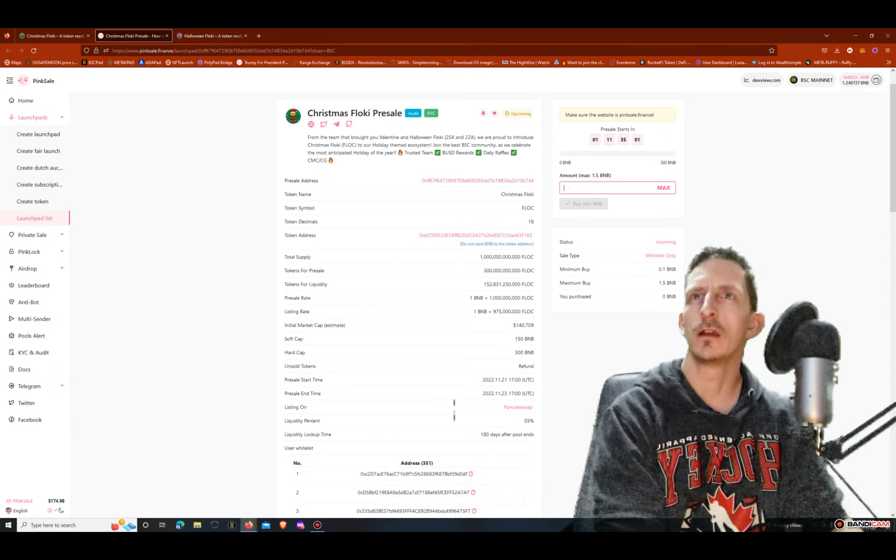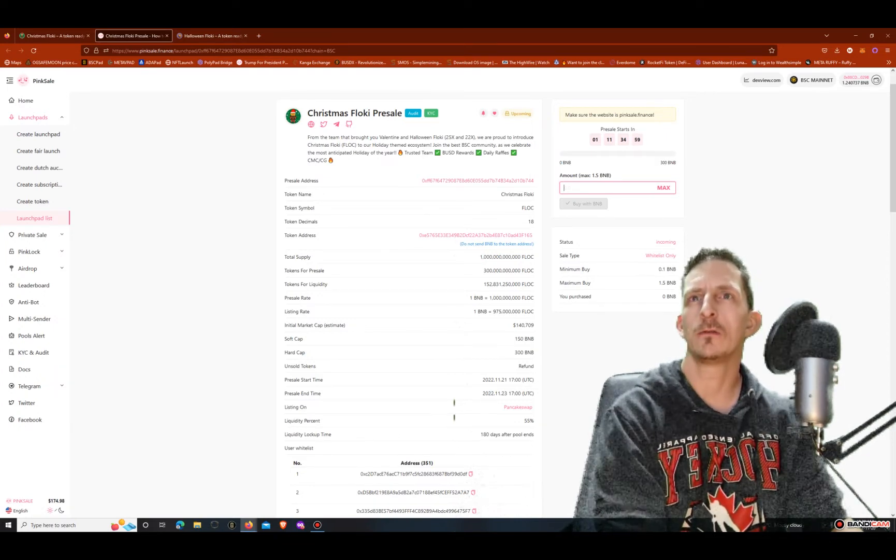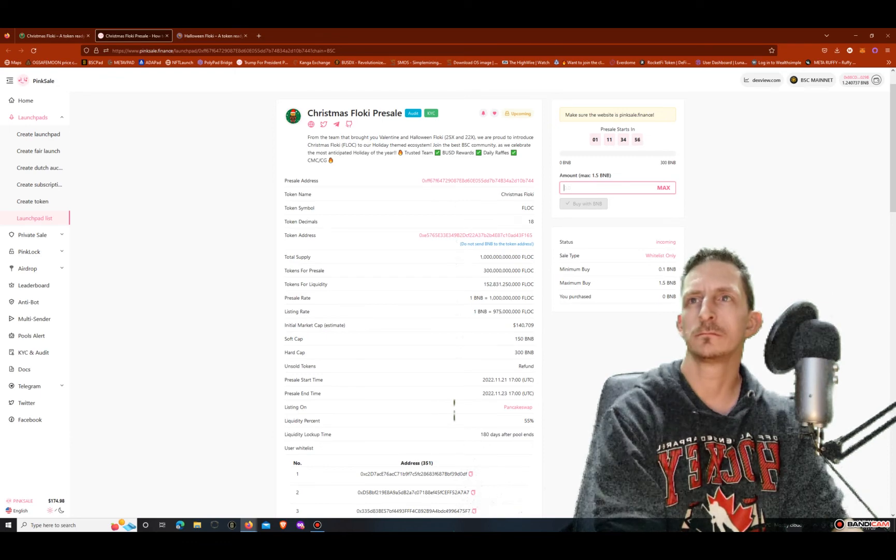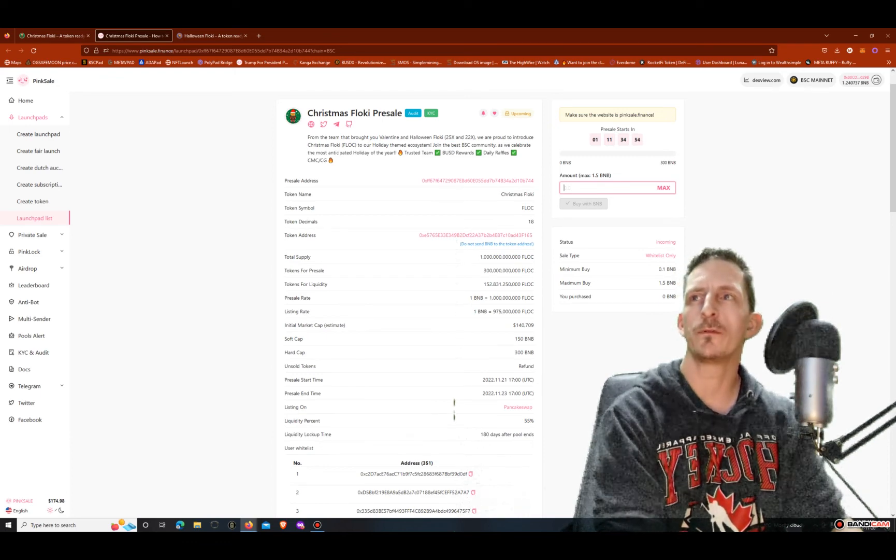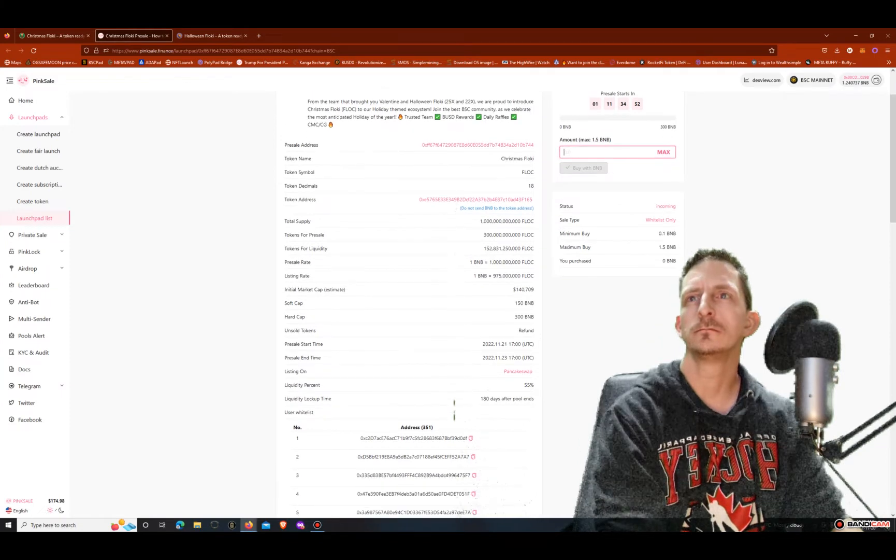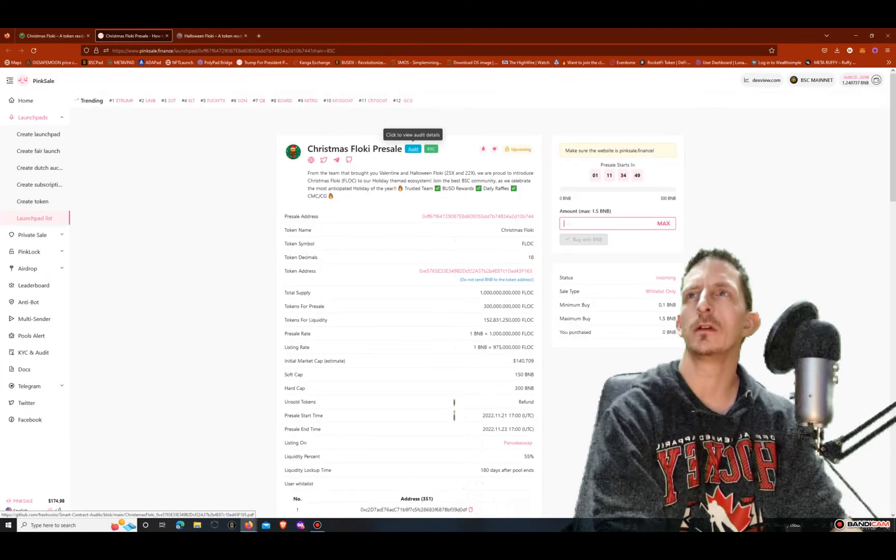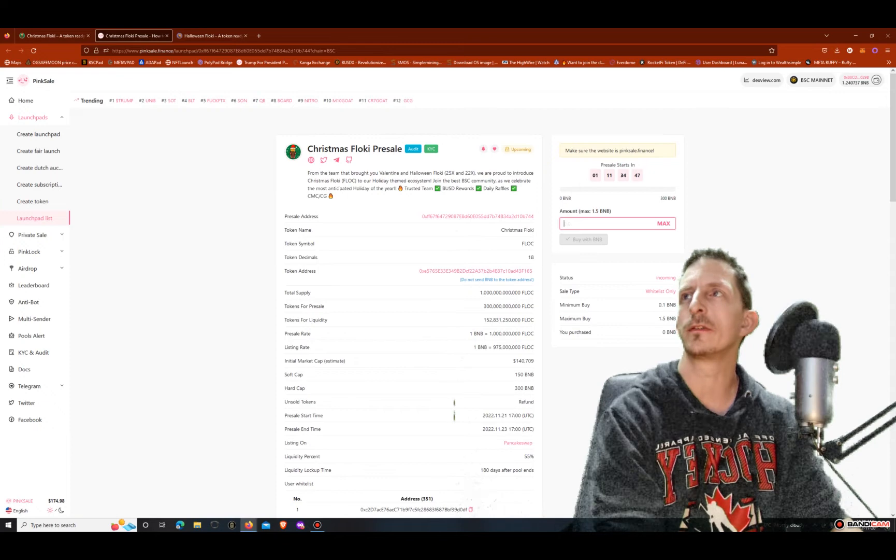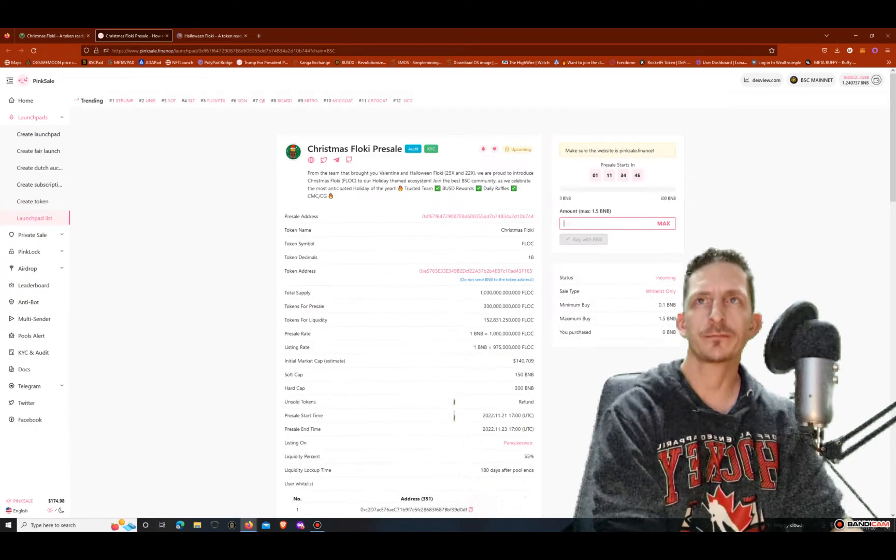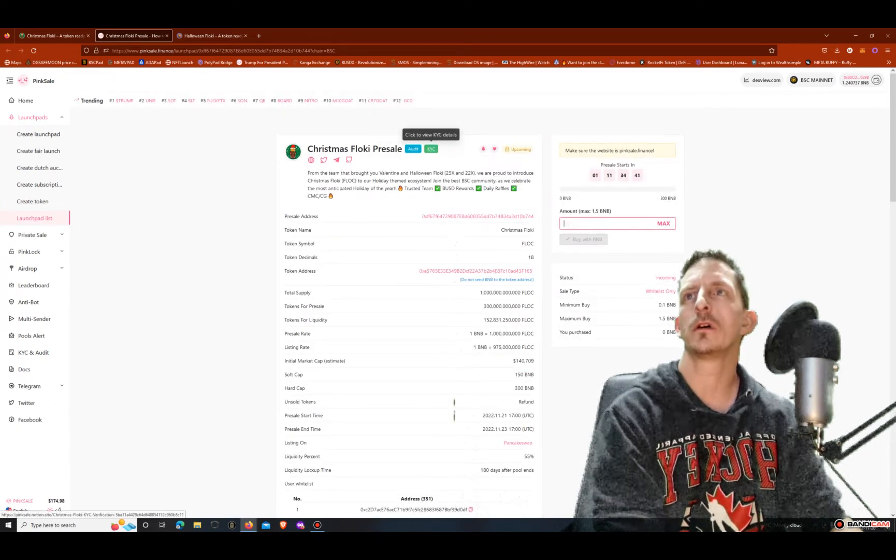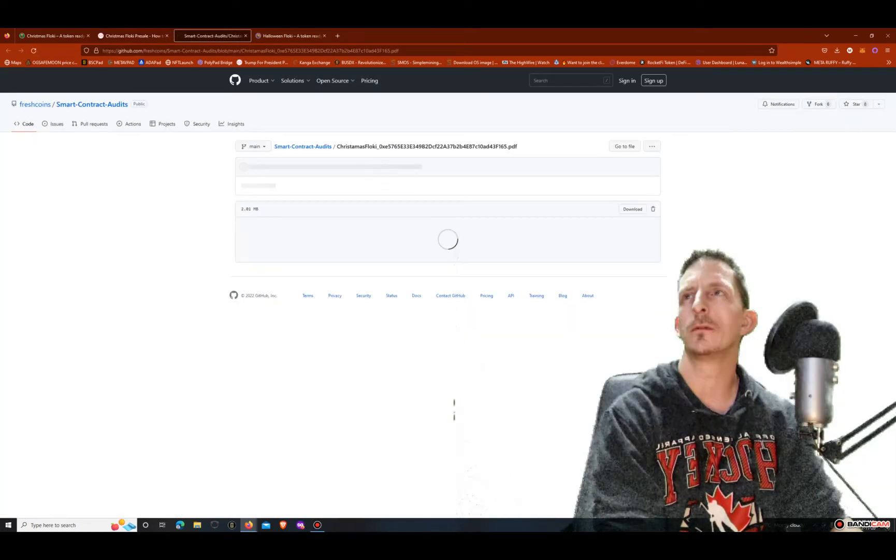Like I said the 1.5 will get you 1.5 billion. Yeah 1.5 billion tokens, that'll get you 1.5 billion. I'm not sure what that will equate to in the long run but let's check out the KYC.